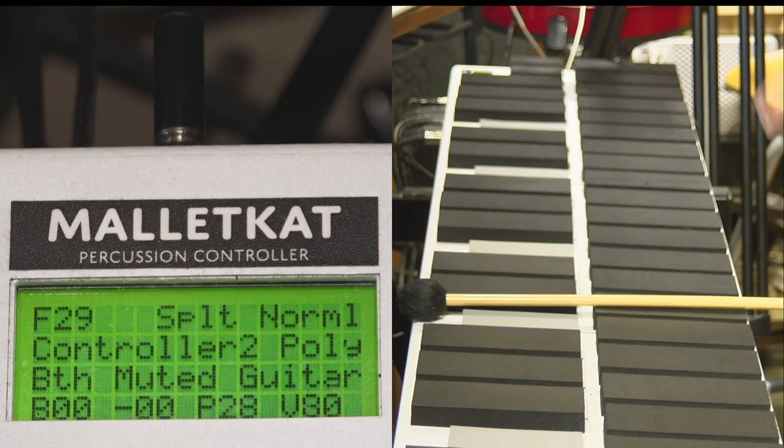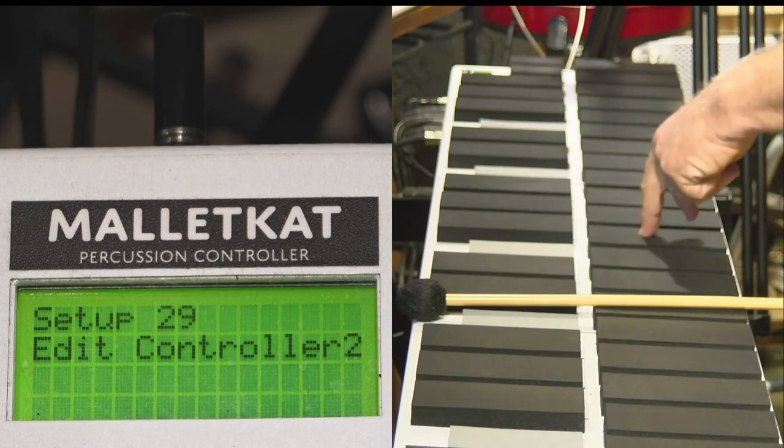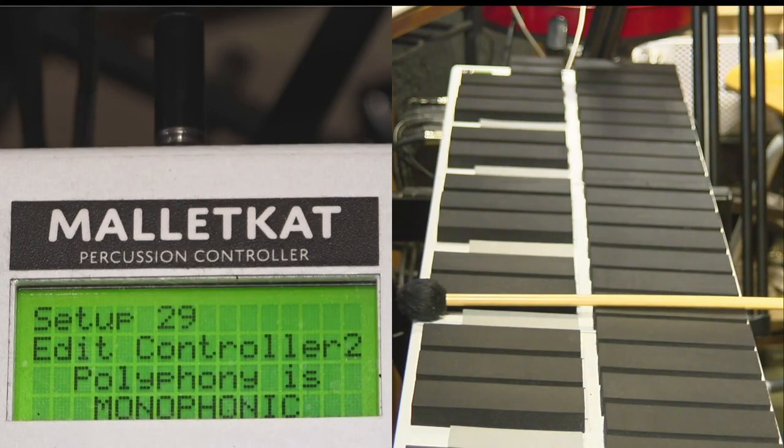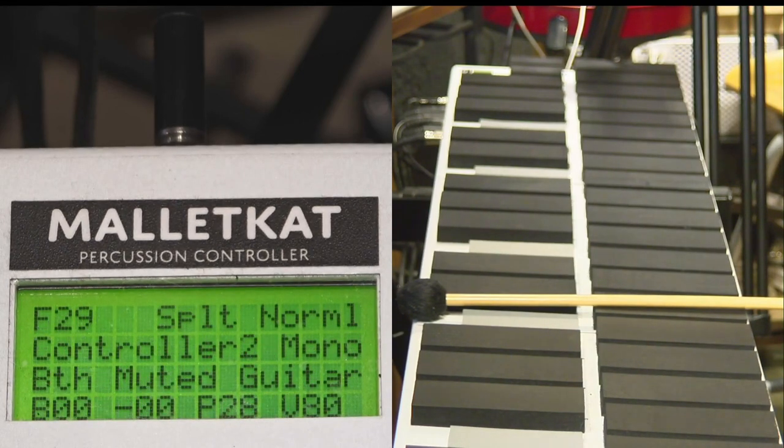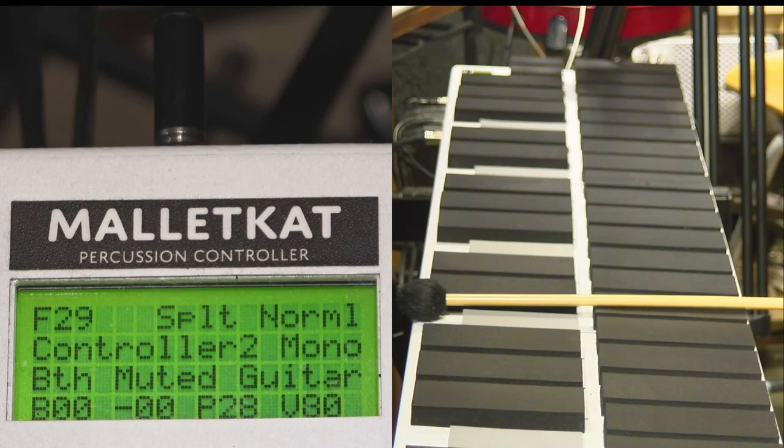The mono mode, by stepping on the edit foot switch and hitting the F natural, changes that. And what it does is that when you step on a sustain pedal and when you go from one note to the next, you only get one note playing at a time.